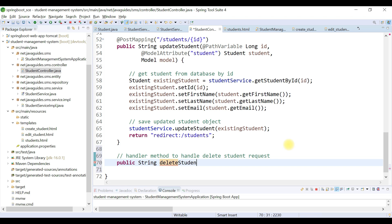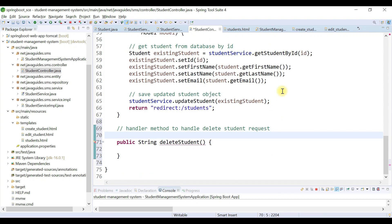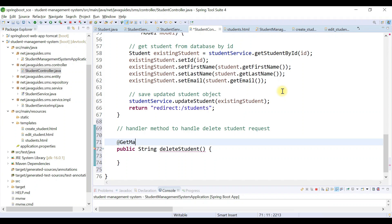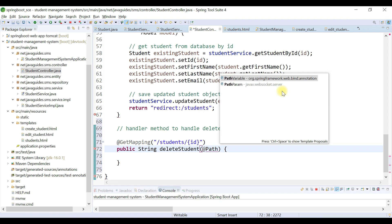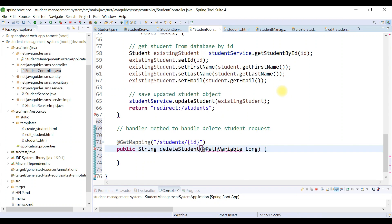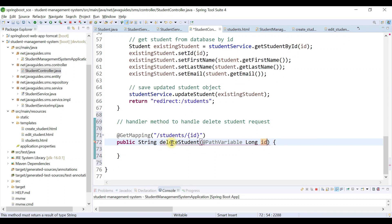The method name is 'deleteStudent'. Let's annotate this method with a GetMapping annotation and add the URL — that is '/students/{studentId}'. We need to get this ID value, so we'll use the @PathVariable annotation, with type Long.